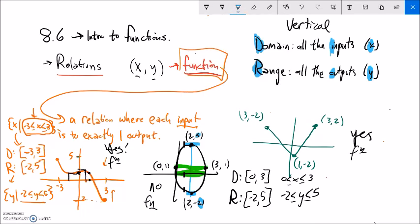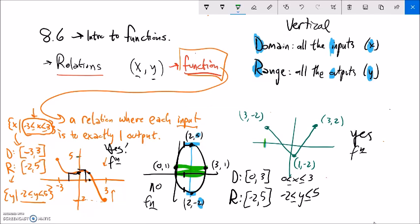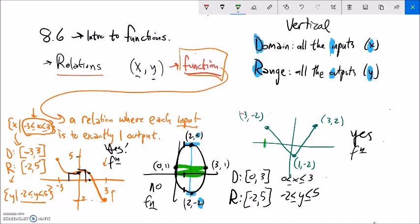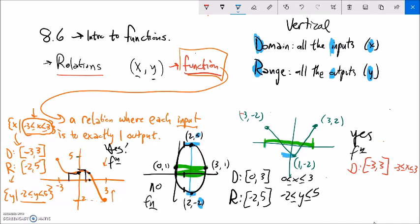For the last graph — the circle — the domain: the furthest left it gets is negative 3 and the furthest right is 3, so the domain goes from negative 3 to 3, written as negative 3 is less than or equal to x, which is less than or equal to 3. For the range, the lowest it gets is negative 2 and the highest is positive 2, so the range is negative 2 is less than or equal to y, which is less than or equal to 2.